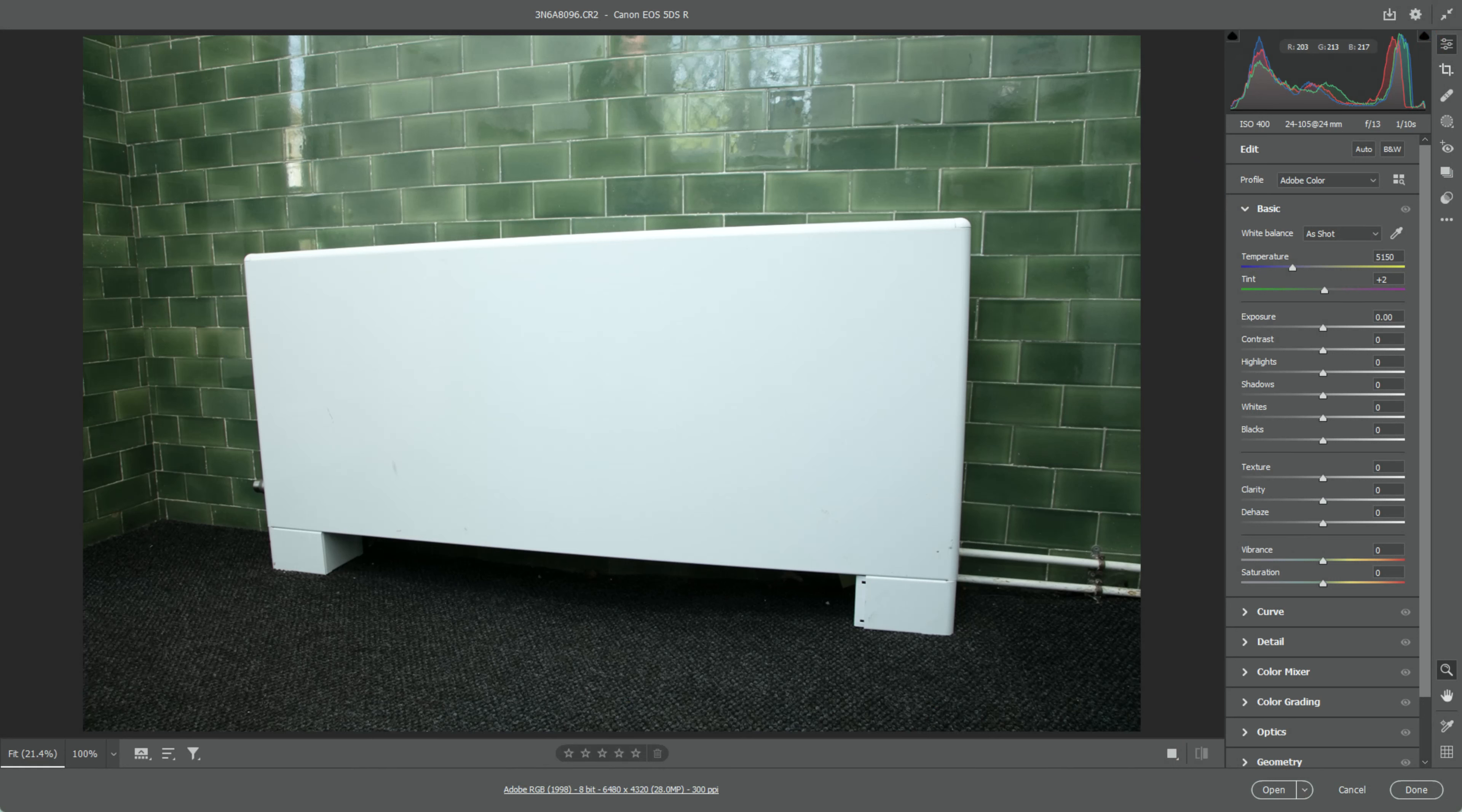Here we have a photo of a radiator against a nice background, but it's on a slope, so it's not going to look good in the customer's brochure or website.